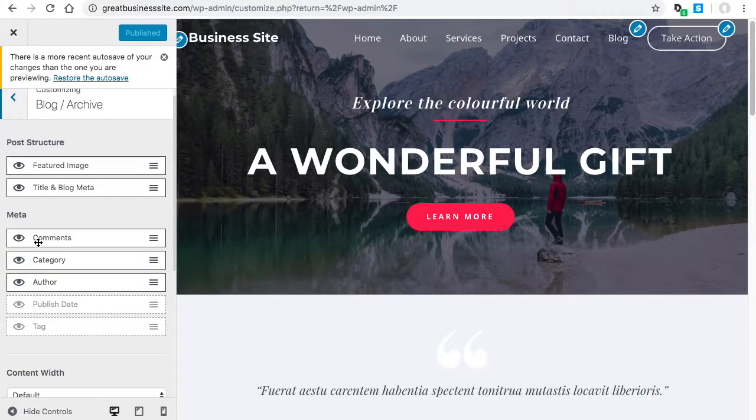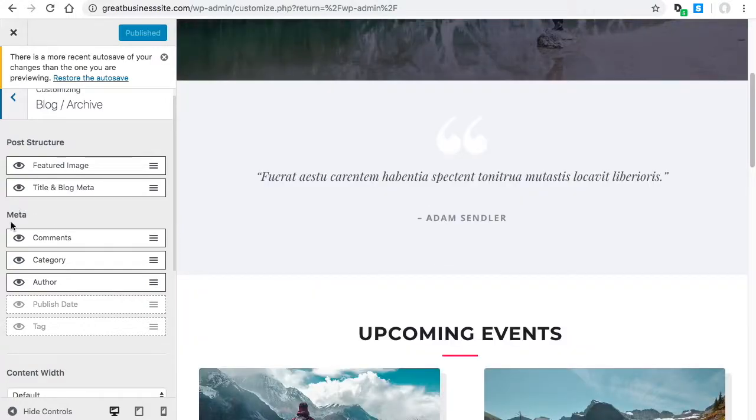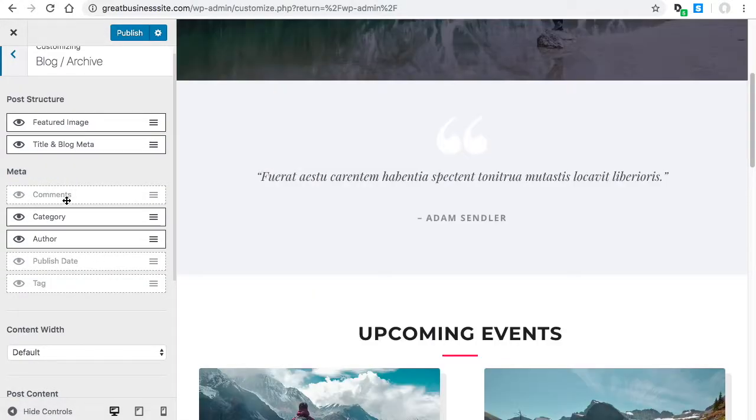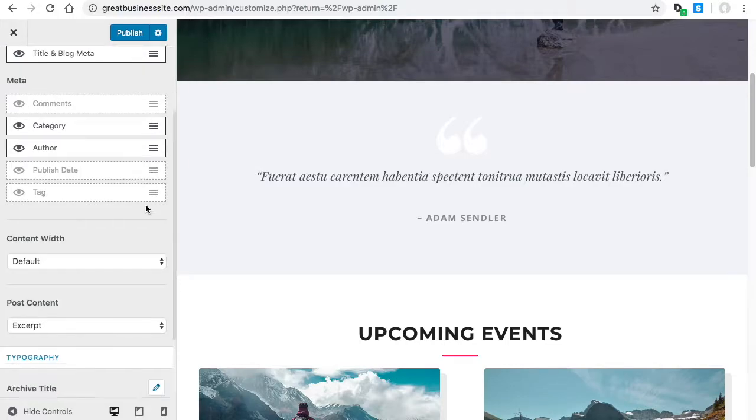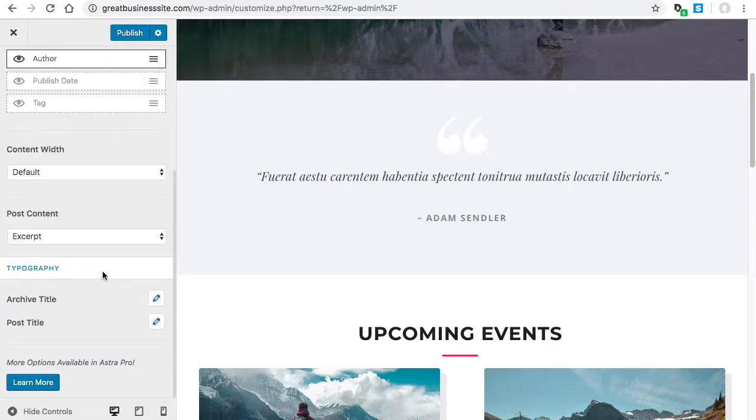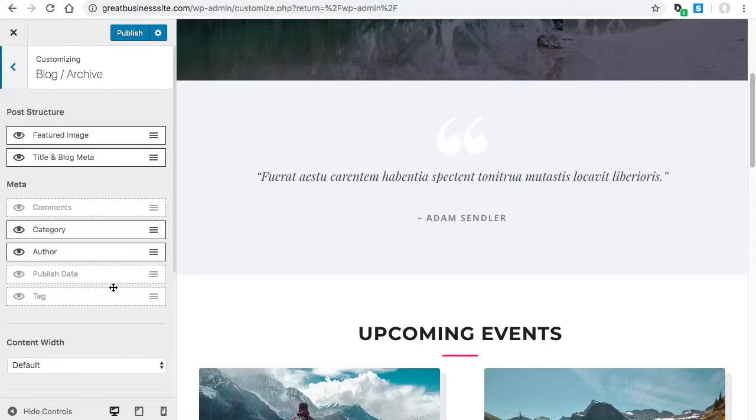These are the meta options. If you don't want author to show up or comments to show up, I just hit that eyeball and that's going to remove the comments from showing up, or the category. There's some options here for content width. This right here is displaying the featured image and the title and blog meta, and then these are the options.